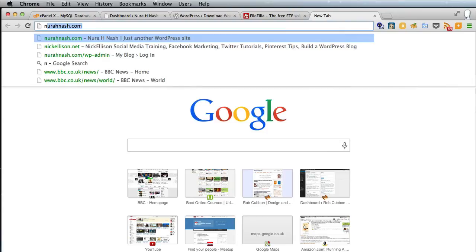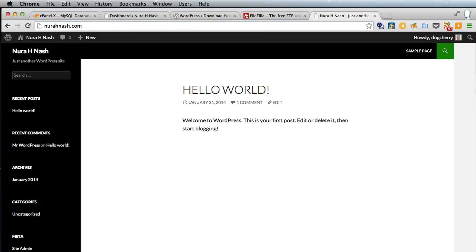And now if we go to the front end of the website, nurahhnash.com, there is our default WordPress theme loaded and we're ready to start creating our new site.